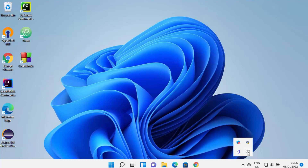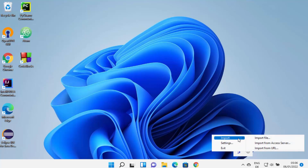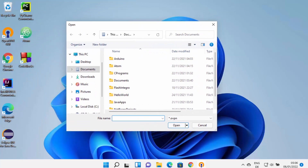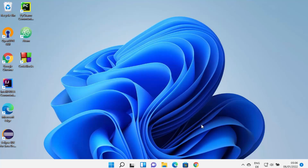Once the icon is visible, right-click on it and you will see three options: import, settings, and exit. Select the import option and click on import file — this will allow you to import any OpenVPN configuration file on your Windows 11 system. Normally, if you are using OpenVPN to connect to a company server, your company will provide an OpenVPN file which you can use to connect to their VPN server.